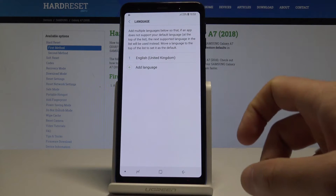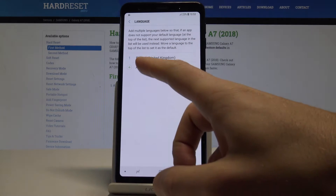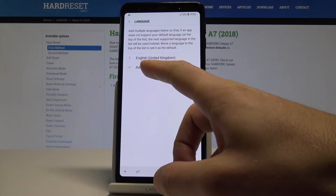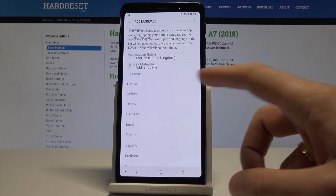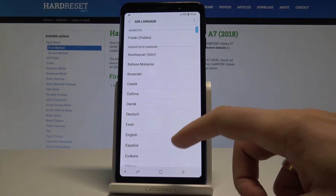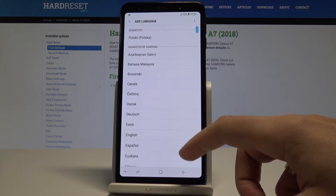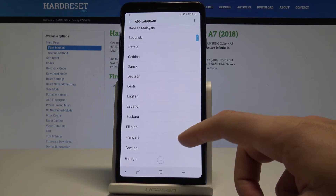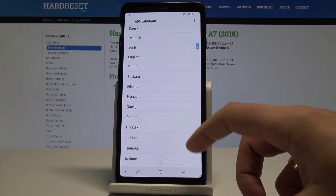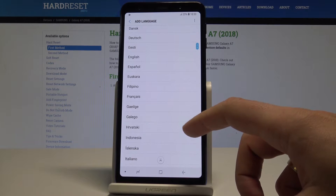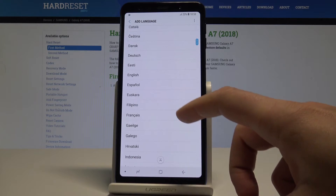Choose your language from the top of the screen. Right now I'm using English from United Kingdom, but if I'd like to change my language I need to tap Add Language. Here you can choose your desired language — this is the full list of available languages.